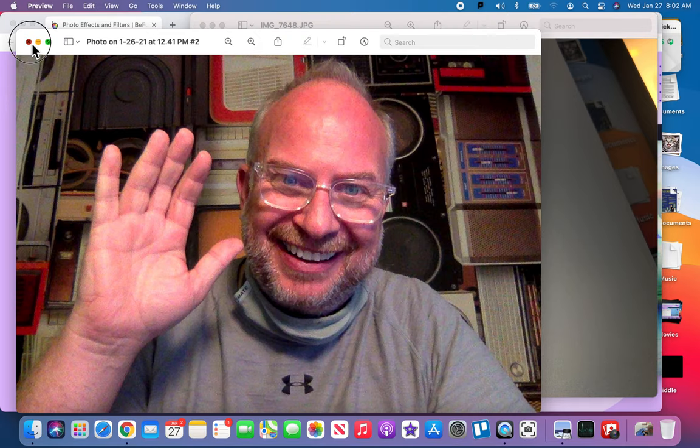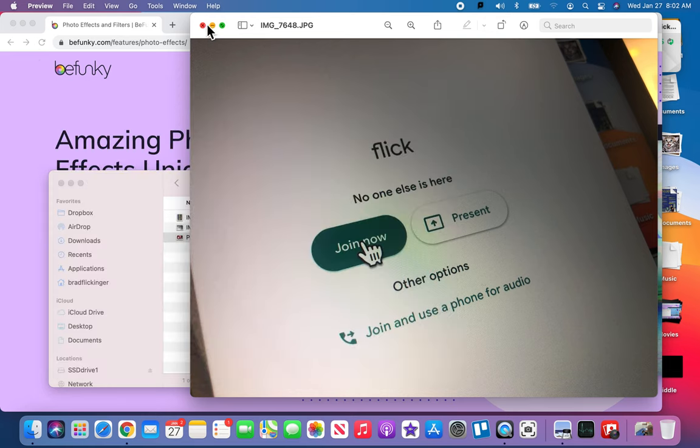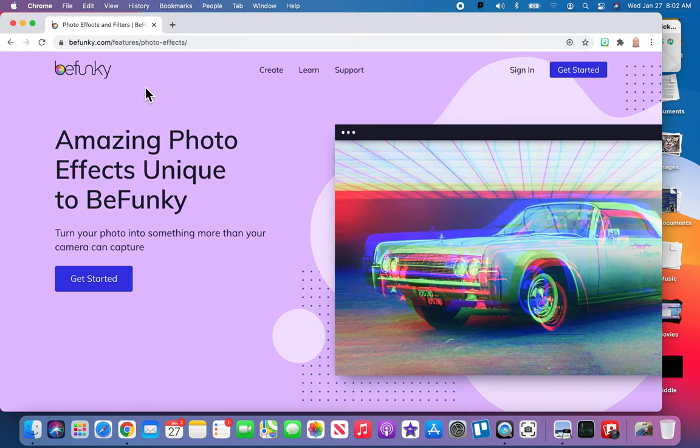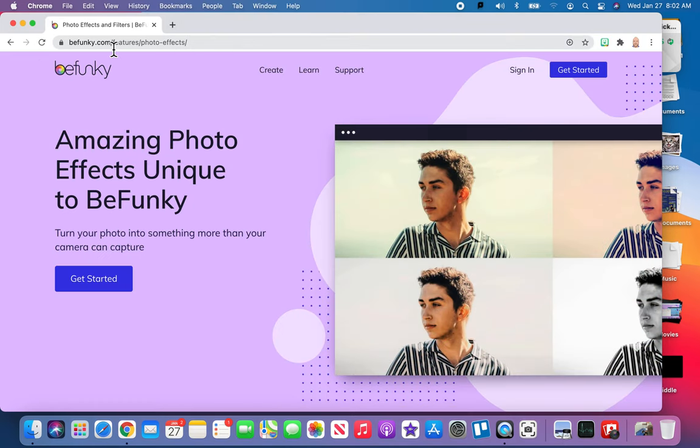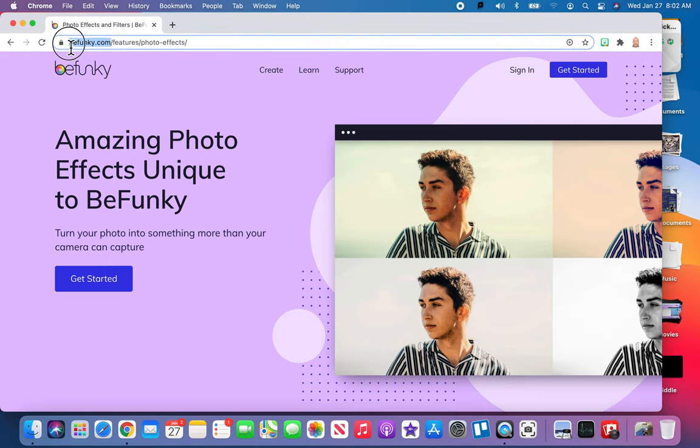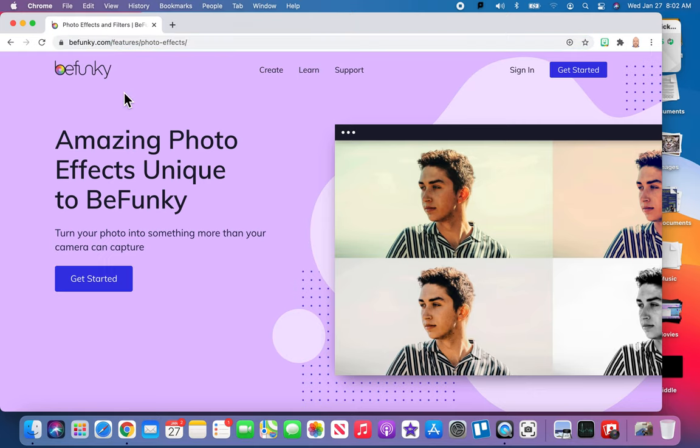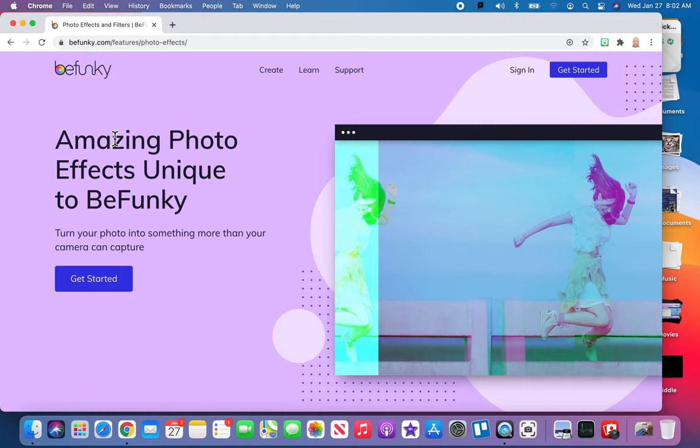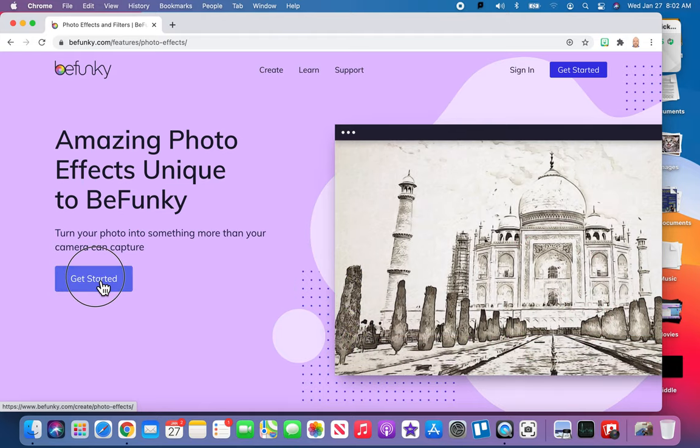So we've got the photos. That's great. But then I want you to go to this website here, BeFunky.com, because it's a free photo editor. If you've got your own photo editor, go ahead and use that. But if you don't have one, you can just go ahead and use BeFunky.